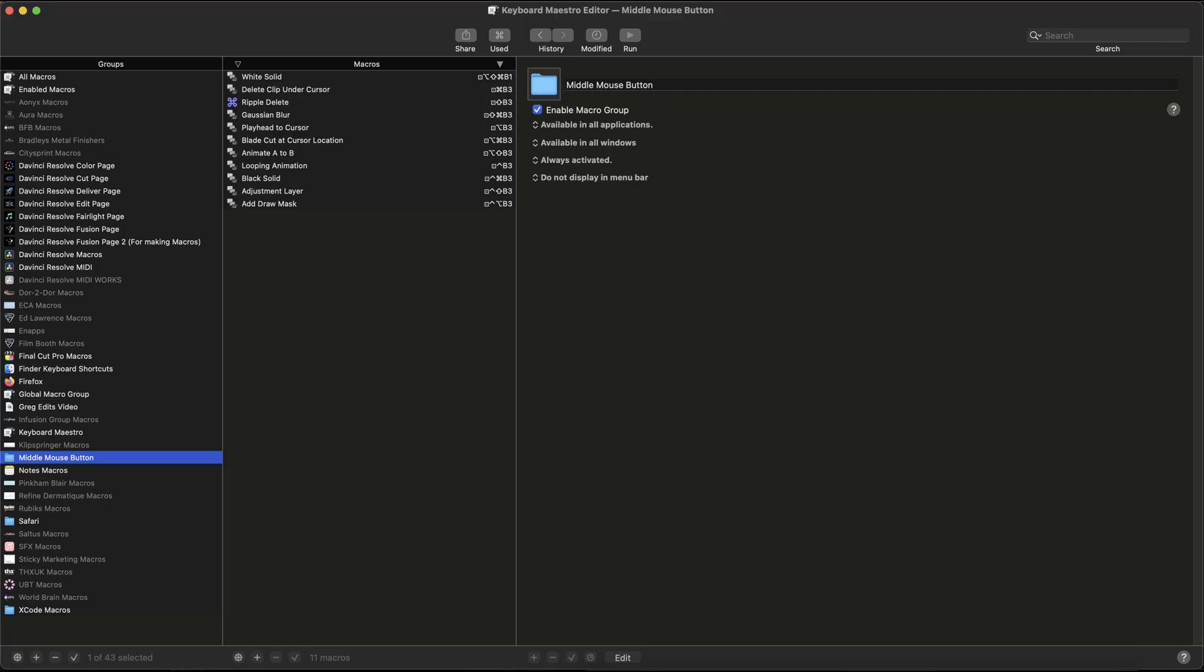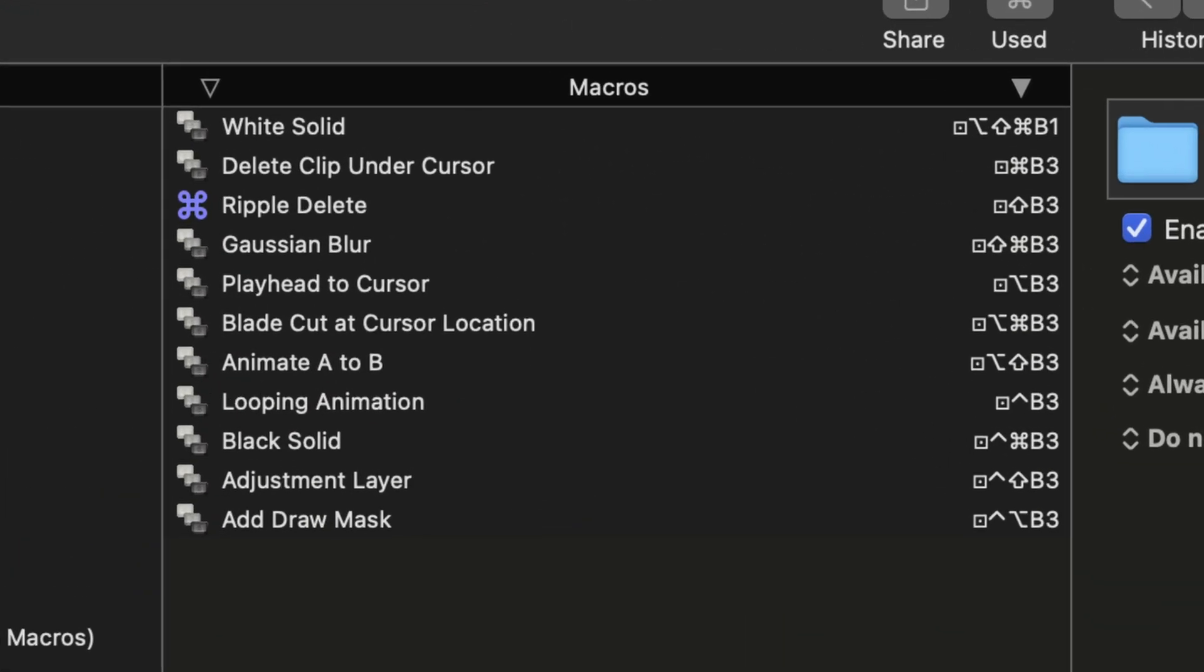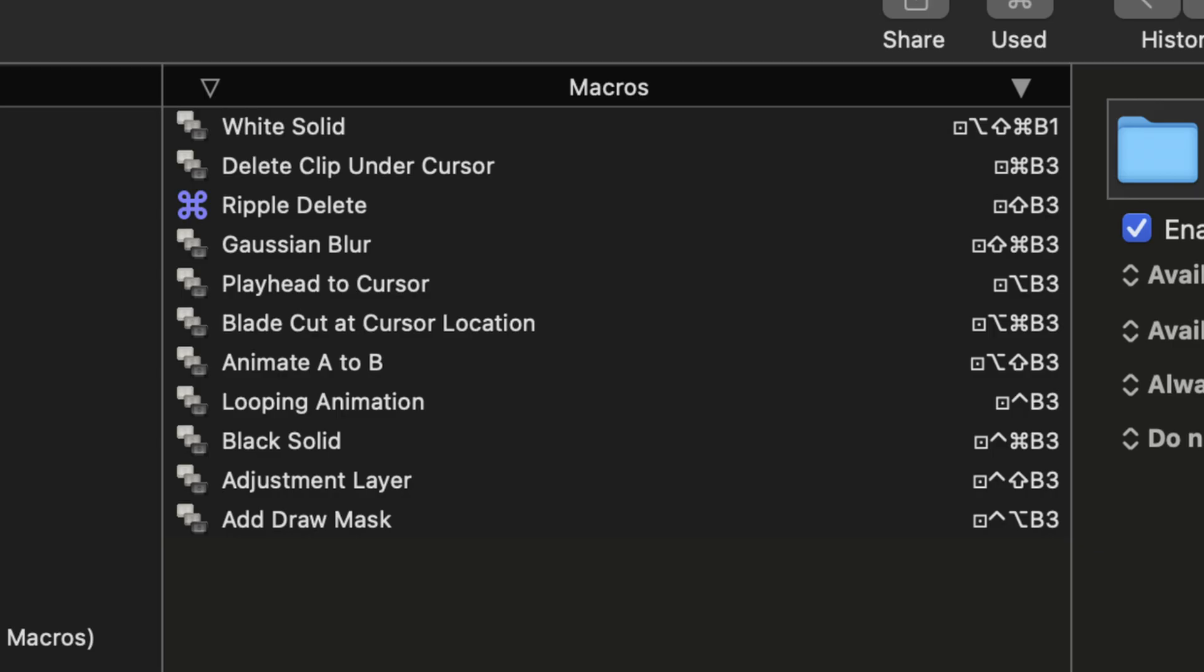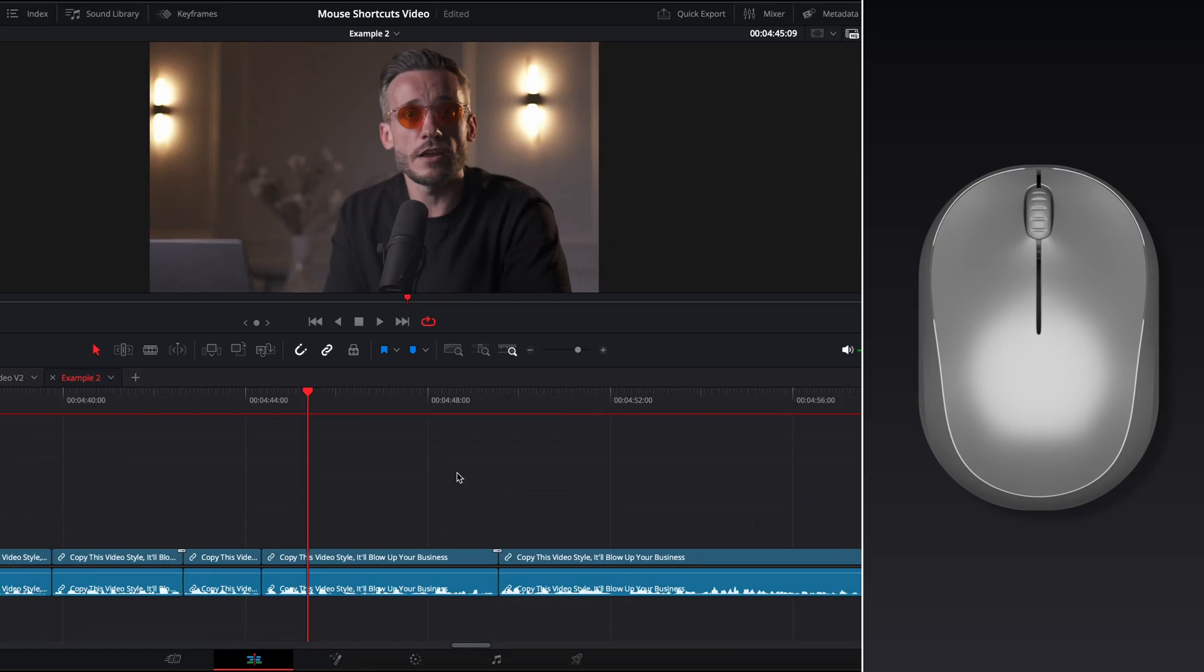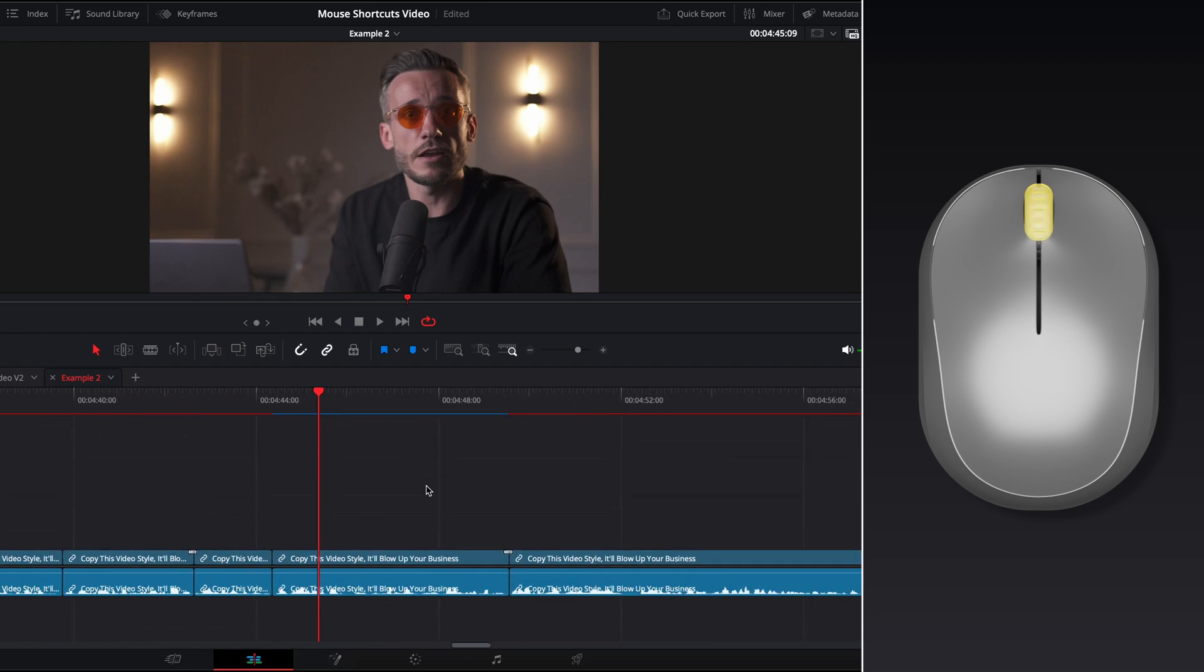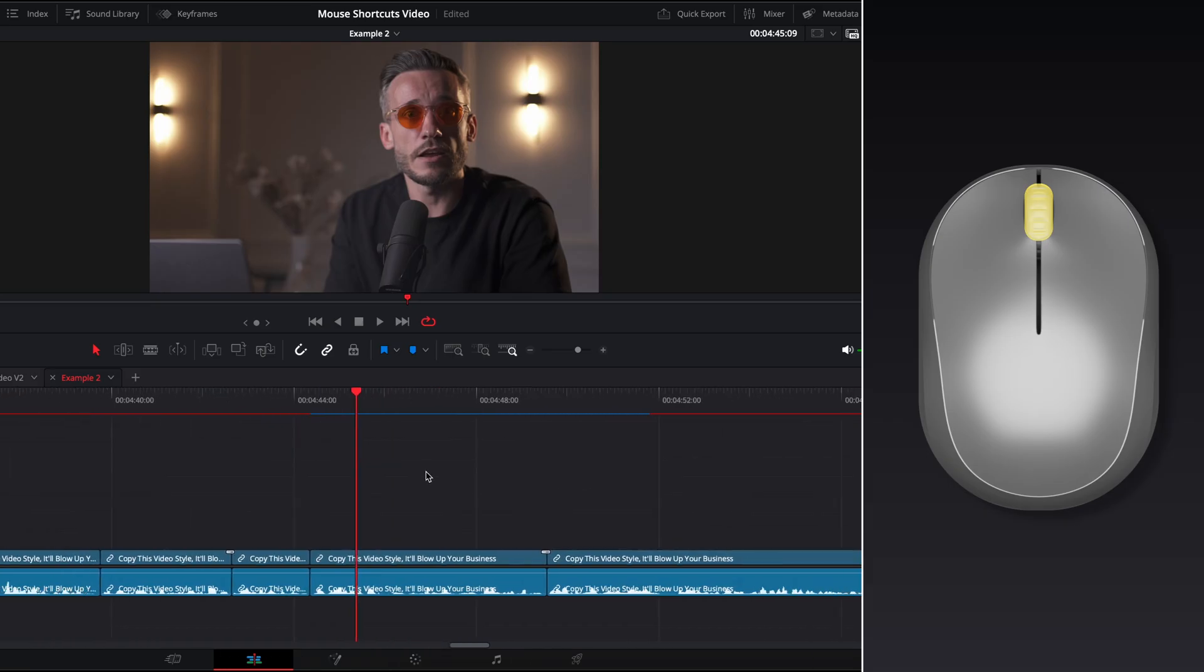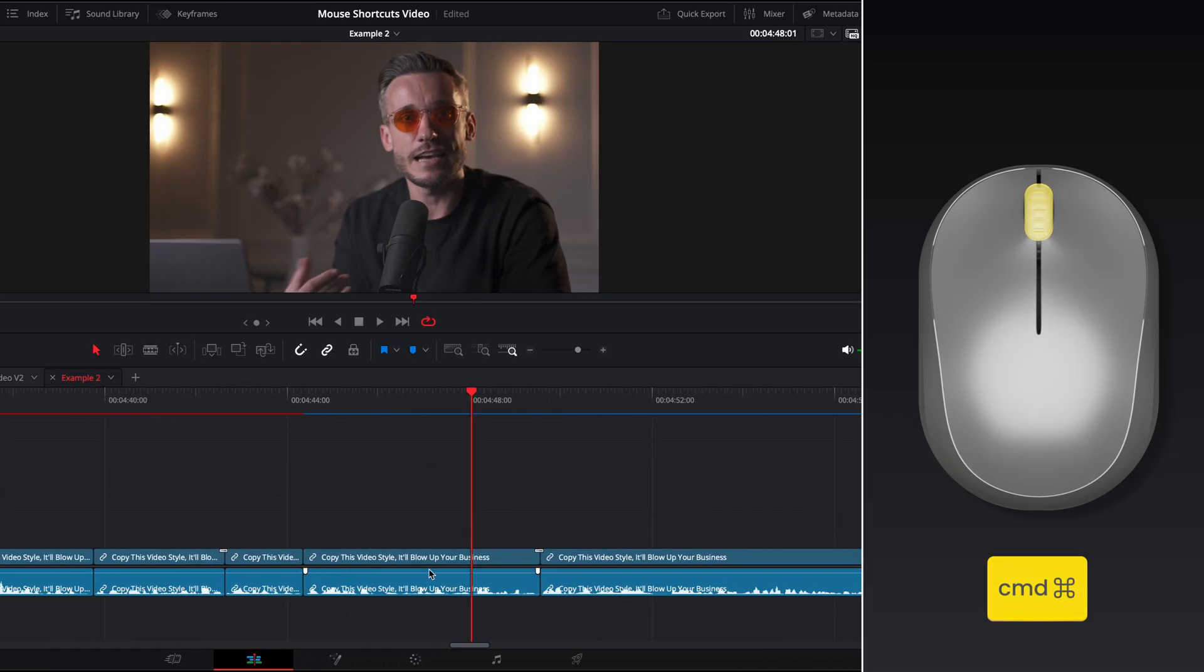Inside of Keyboard Maestro I can set up different custom commands for when the middle mouse button is pressed. And the secret to being able to set up so many different ones is by using the modifier keys on the keyboard. So if I press the middle mouse button inside of DaVinci it's going to act like it normally would, just dragging the timeline back and forth.